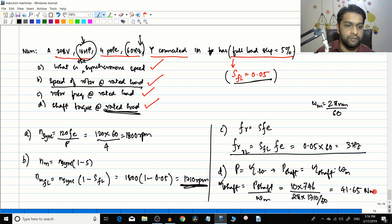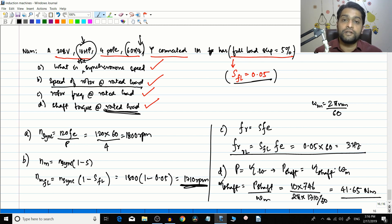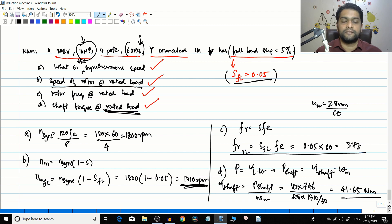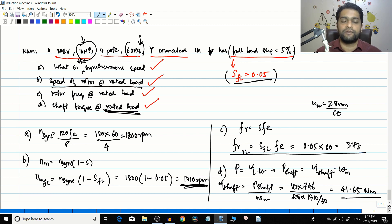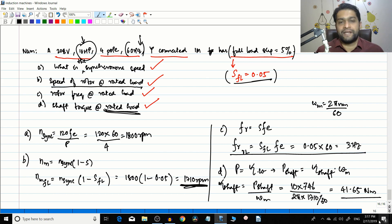In summary, the electrical frequency of the induced EMF in the rotor is different from the system frequency. At starting, when speed is zero, rotor frequency equals the system frequency. Once the motor starts moving, rotor frequency depends on the slip: f_r = s × f_electrical.